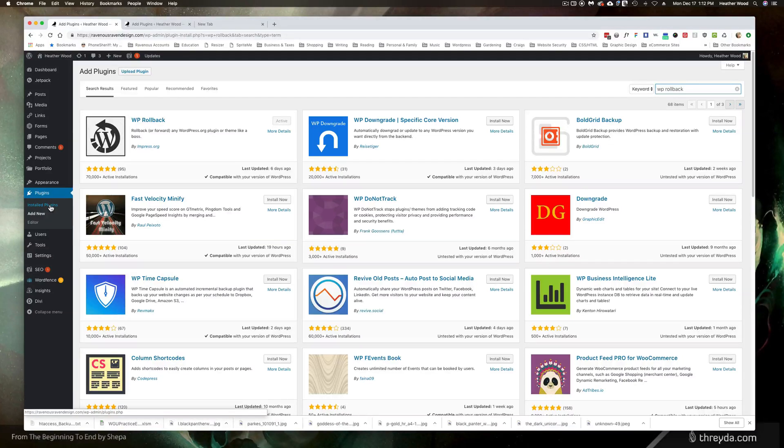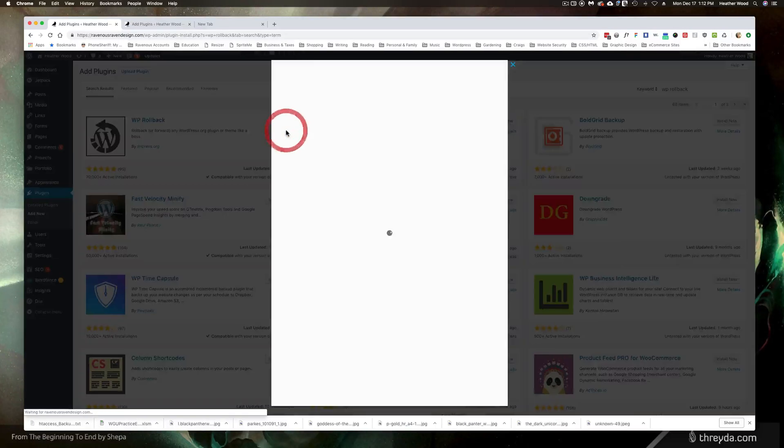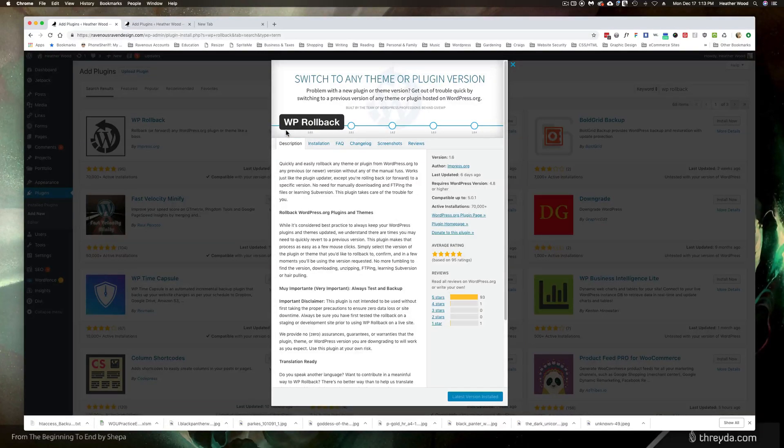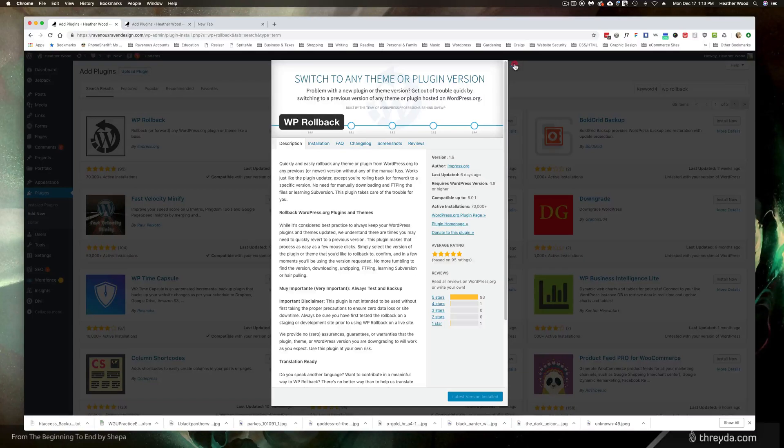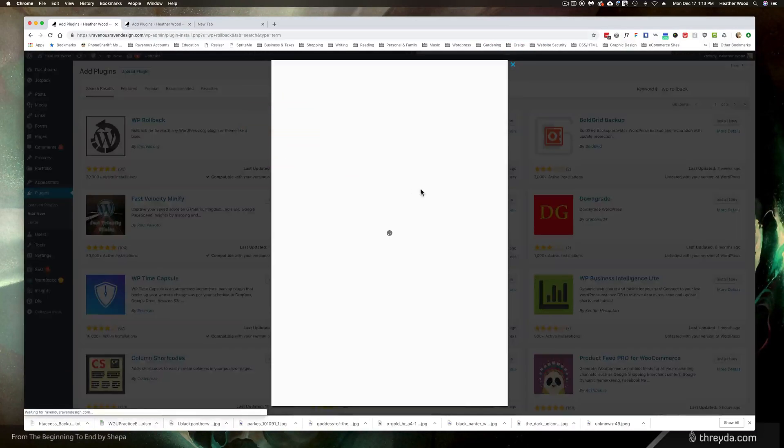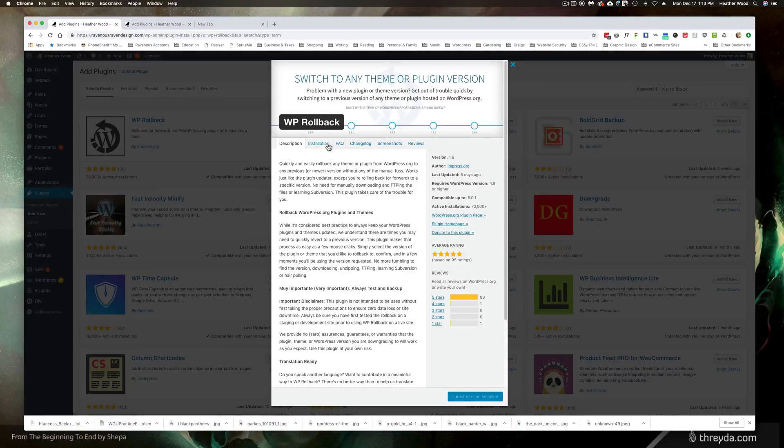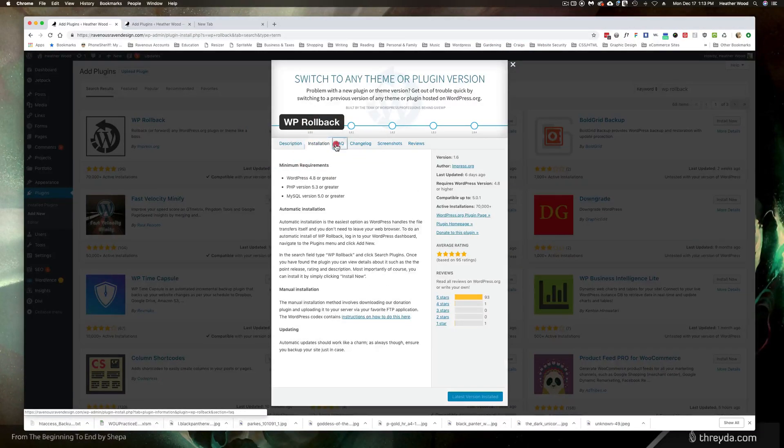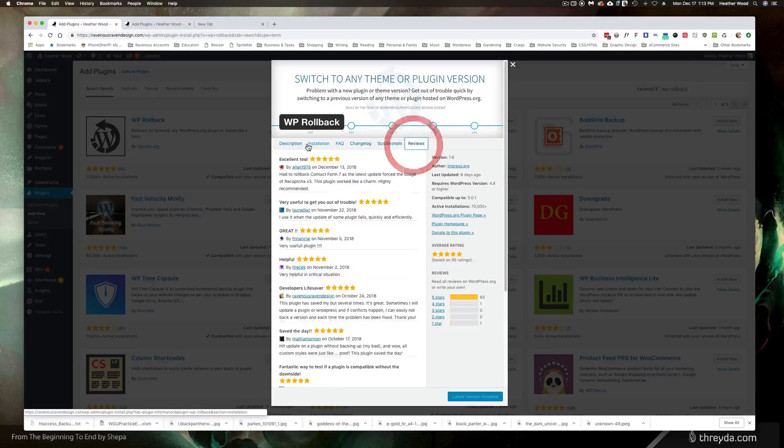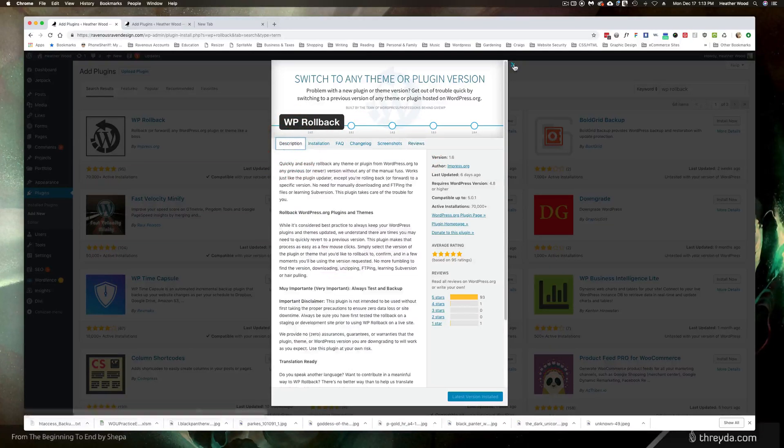Then when you go into your installed plugins menu you'll notice a little button that says roll back the version and you can choose which version to roll back on. If you need more details on how to roll back on a WordPress version or how to roll back on a theme, go ahead and click this more details button. There should be instructions in here on how to go ahead and do that.